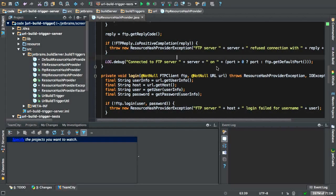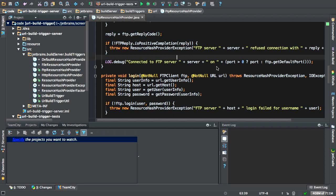Now, TeamCity supports personal builds and pretested commits with Subversion, Perforce and TFS. These are all centralized version control systems. With distributed version control systems, personal builds can be simulated using what's known as personal branches or feature branches. We're going to be focusing here on centralized version control systems using the remote run.